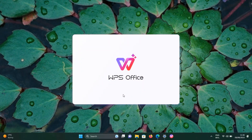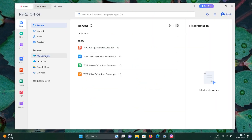After the installation is complete, you can start using WPS Office. You'll find shortcuts to the Writer, Spreadsheet, and Presentation applications.